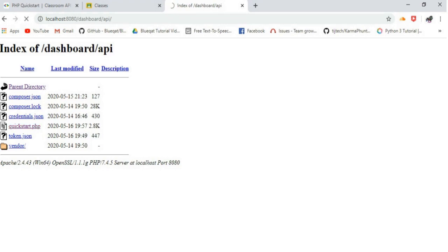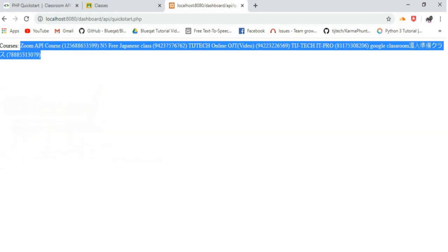Then, select quickstart.php from the list. Now, we can see the courses available in the classroom via Google account.